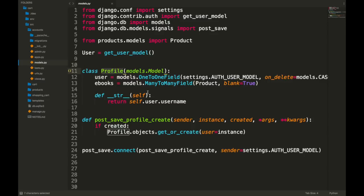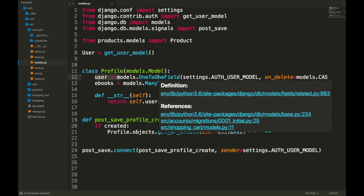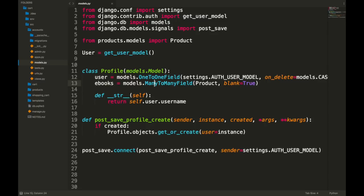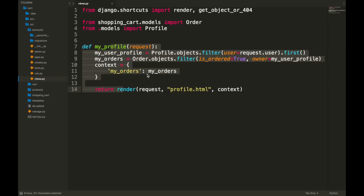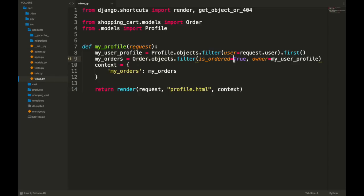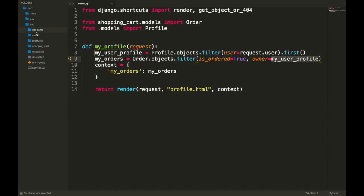I'm going to jump into the accounts app and into the models just to quickly show you what's already been done. We've got a profile object that is related to the user on a one-to-one field, and then there's an ebooks field which is a many-to-many field with the products. So the profile model is just a way of capturing what the user actually owns. Then we have a signal which says that every time a user signs up, they automatically have a profile associated with them — otherwise there'd be no way to assign anything they buy. In the views, we have a basic view that grabs the user and shows the orders they've made, filtering by is_ordered equals true and grabbing the user profile.